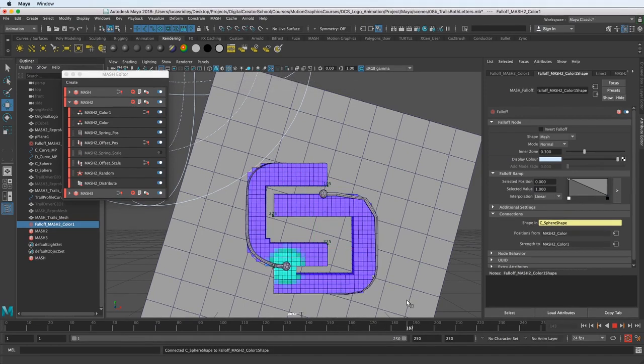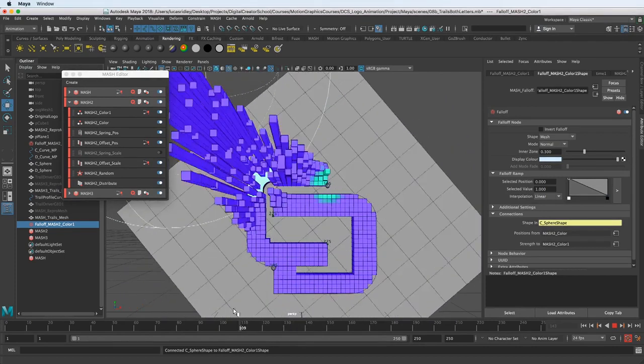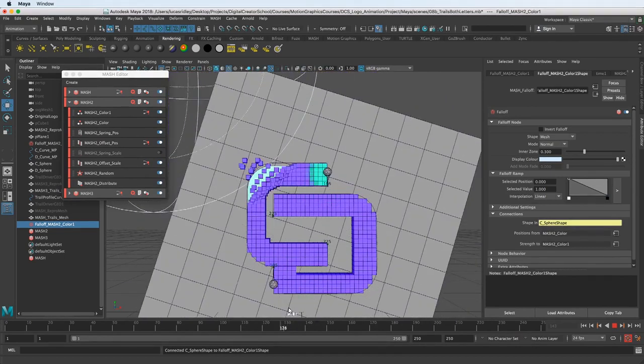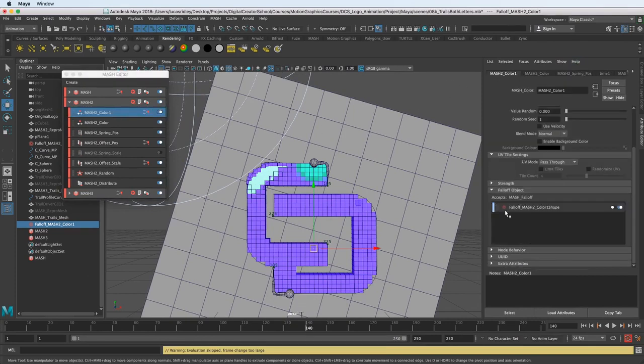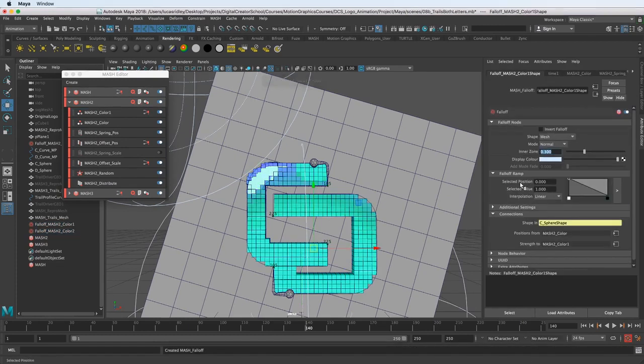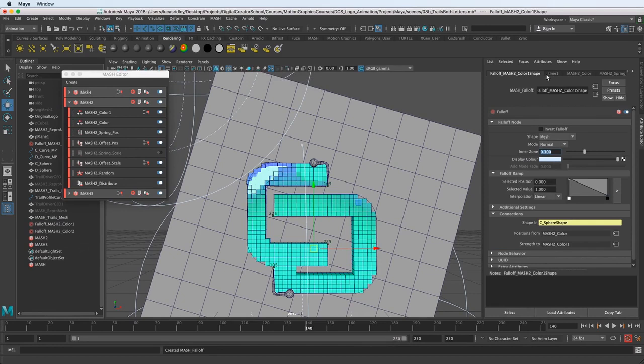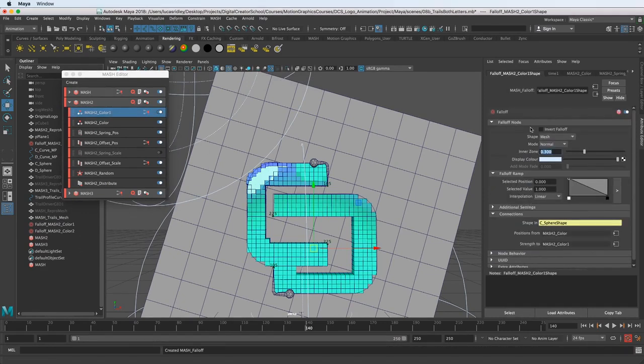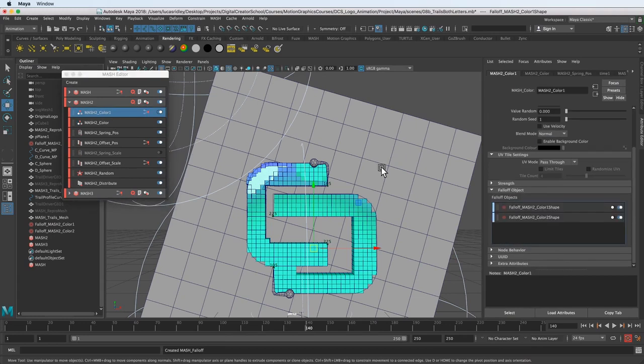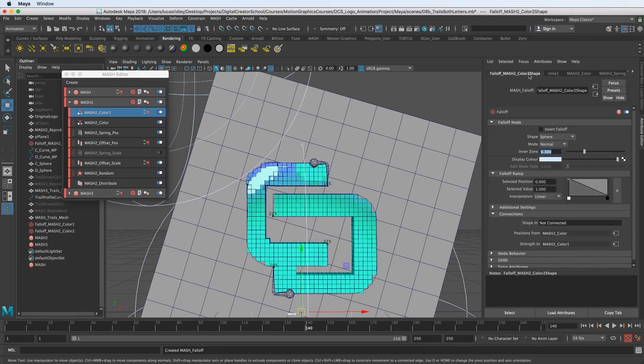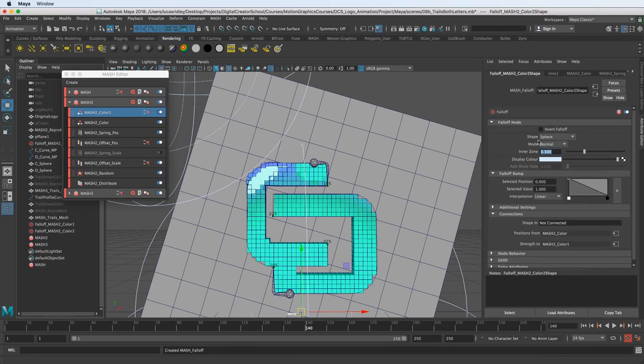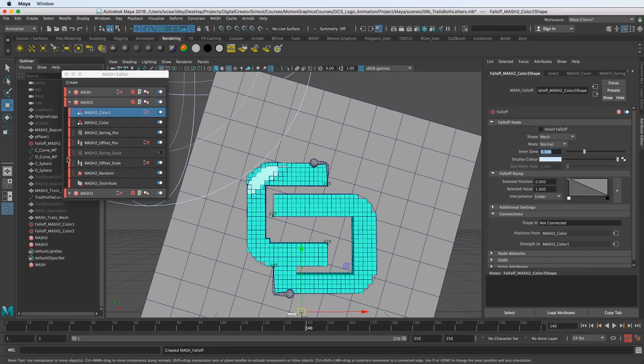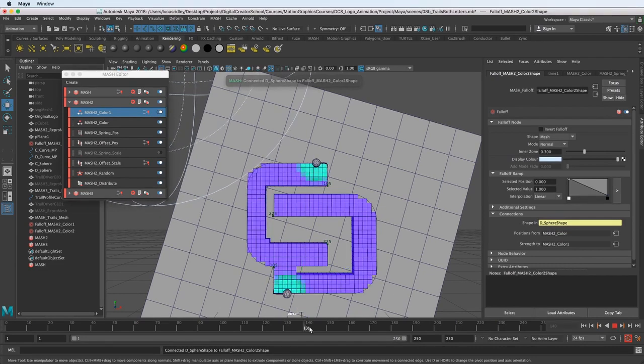How do we get the bottom one down here as well? Let's go back to the color node and add another falloff object. Let's do the same thing for that one. Choose the right one. We're in MASH 2 color 2, we know it's the right one because it's named color 2. Let's choose mesh and choose the D sphere this time, middle mouse drag it and drop it. And boom, now we have this color shift which is really cool.